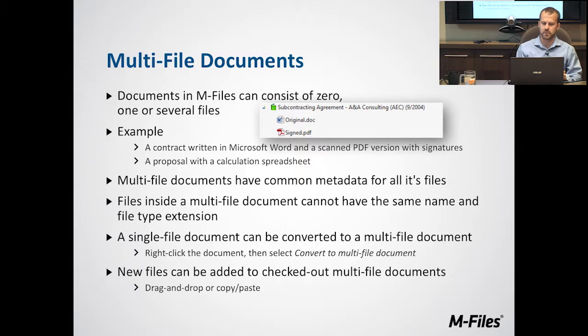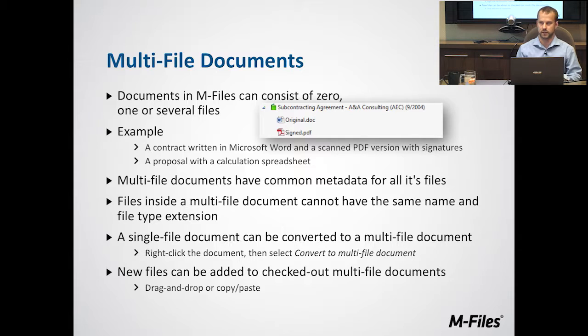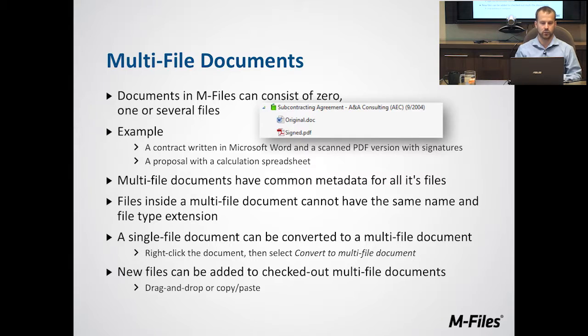Another good example would be if you're dealing with a Word document and you need to create a PDF version to send to people. You can create a multi-file document and group those two versions together.